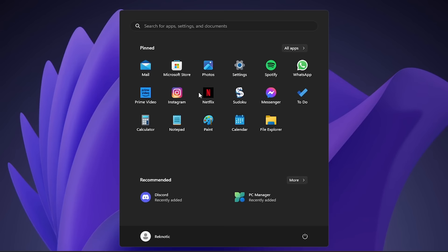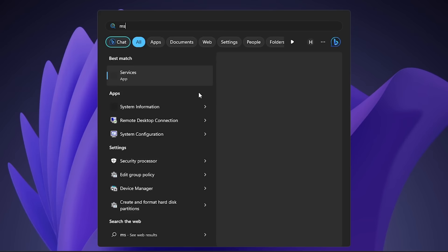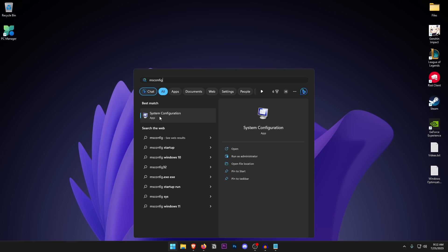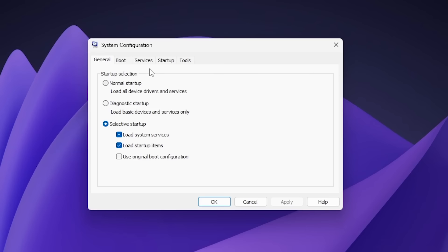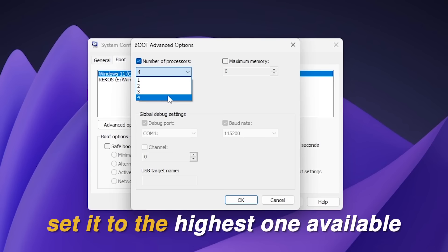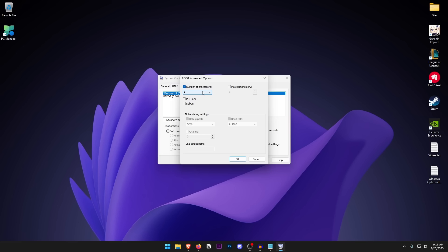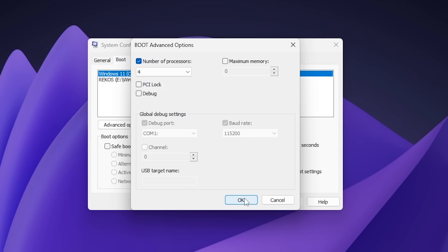Open the Start menu and type in msconfig to open System Configuration. Go into the Boot tab, then click on Advanced Options. Make sure that Number of Processors is checked and set to the highest available for your CPU. Then click OK and go into the Services tab.